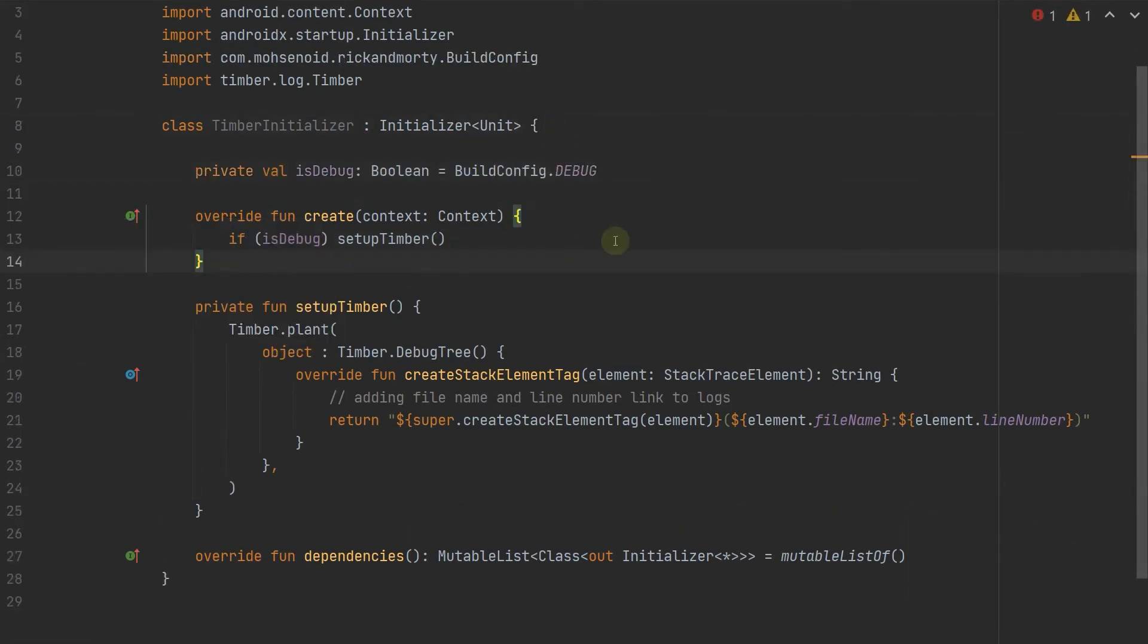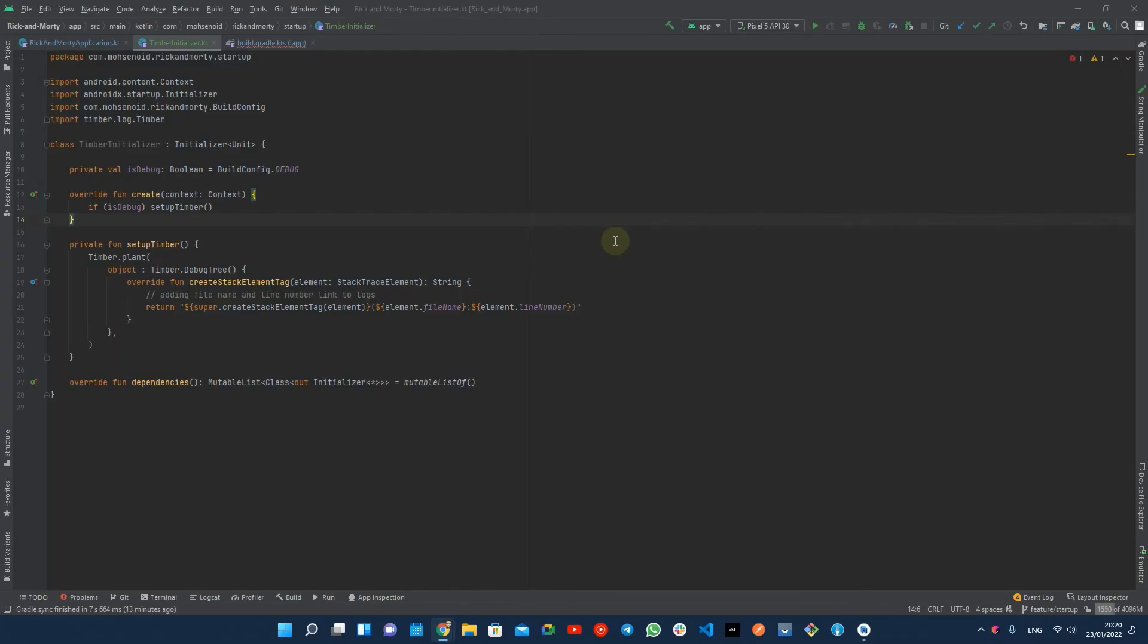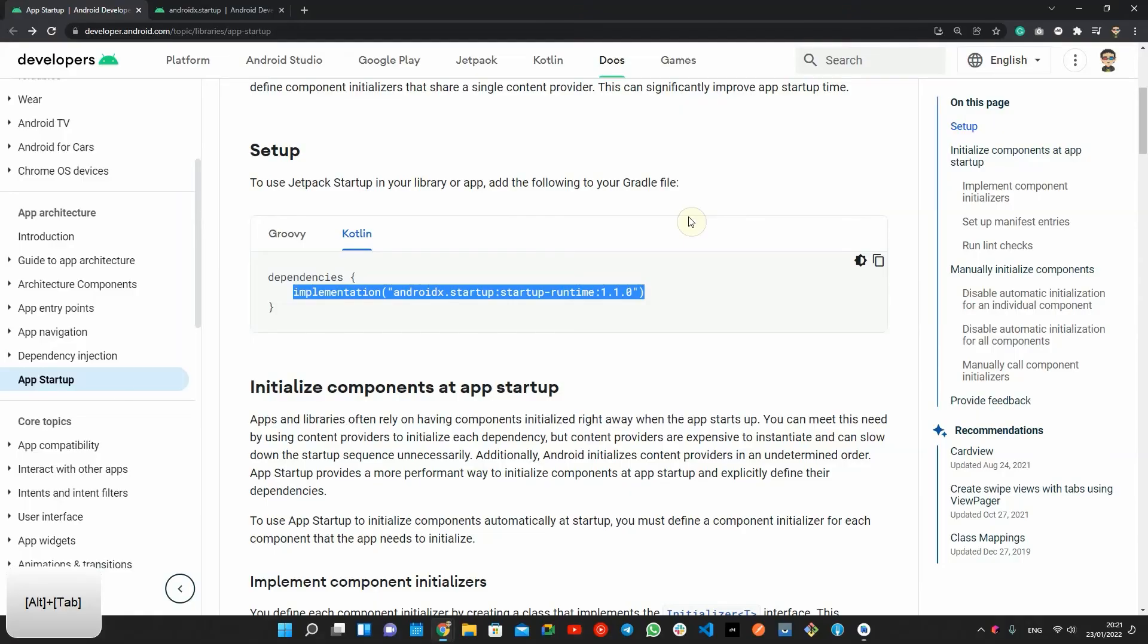It's time to add the initialization provider to the app manifest and the timber initializers as metadata.